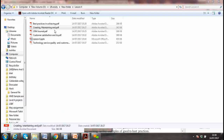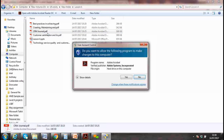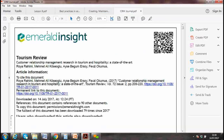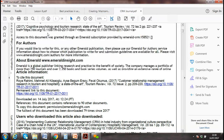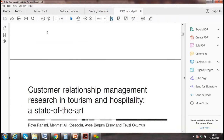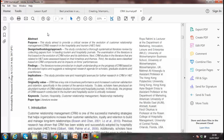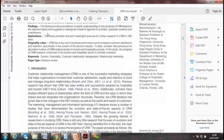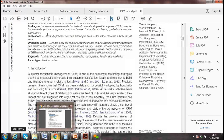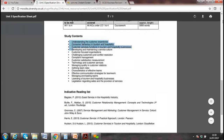The third journal I provided is on CRM — Customer Relationship Management in Tourism and Hospitality: State of the Art. This covers a lot of things you can pick under different learning outcomes — what CRM is, why we need it, customer loyalty, and customer retention.